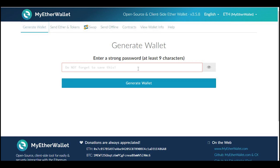Right here it says "generate wallet" — enter a strong password, at least nine characters. You're going to want to make sure you have that memorized or written down so you know exactly what it is. I'm going to make a long, strong password and then we're going to click generate wallet. After you've typed that in, don't forget that password.